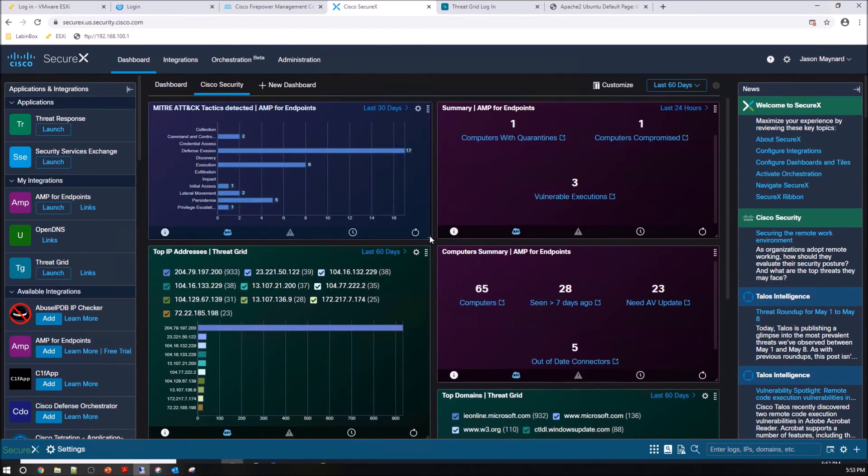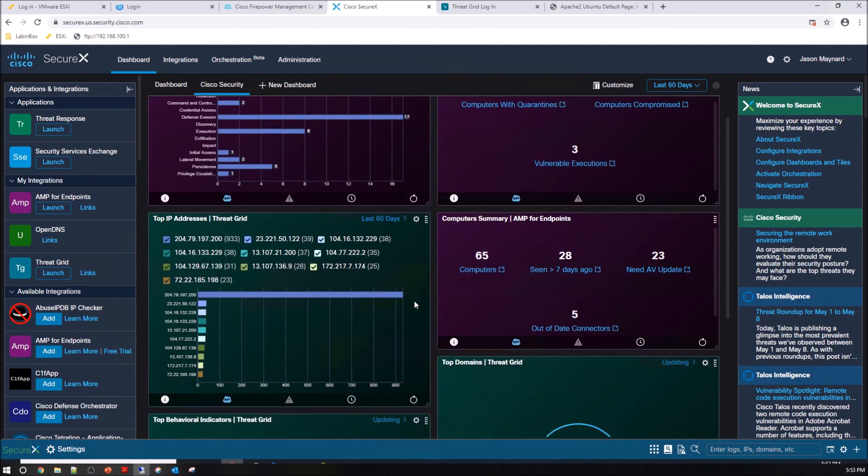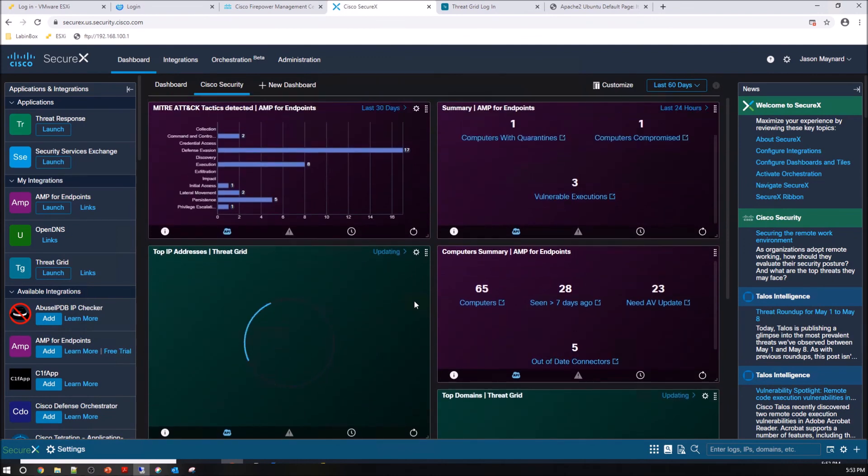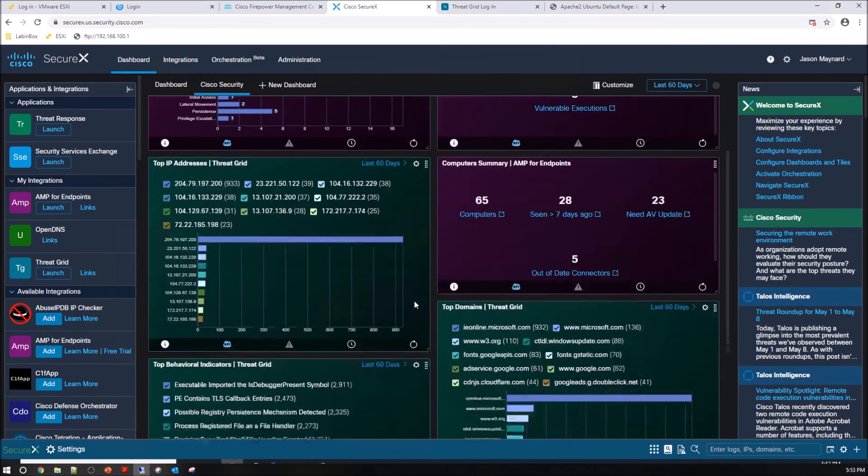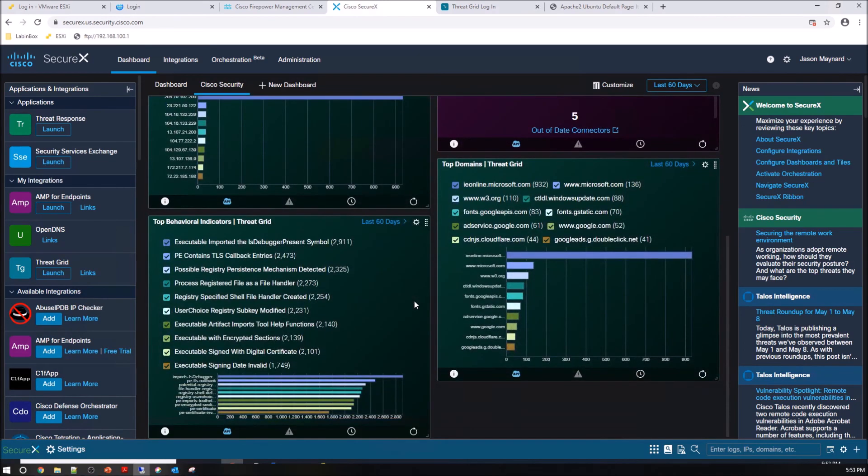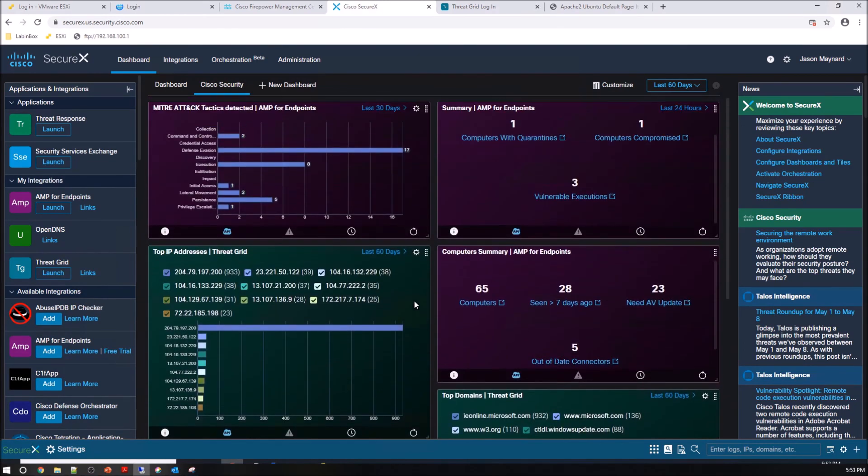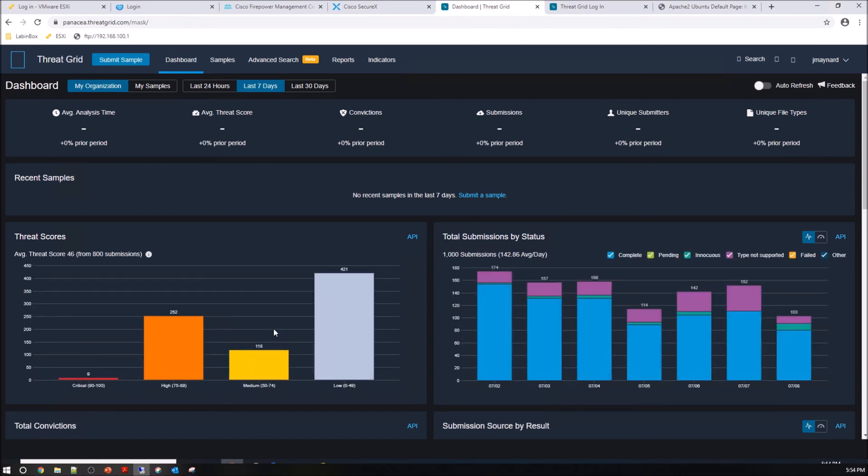And if I wanted to go into any of these to understand a little bit more details around that, I could obviously pivot right into ThreatGrid from here. Launch ThreatGrid. From the portal, I jump in. Obviously I can use ThreatGrid. I've got other videos on that.